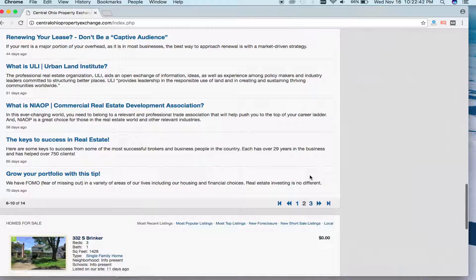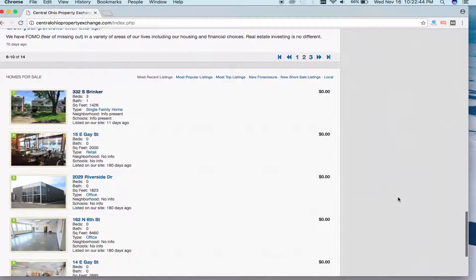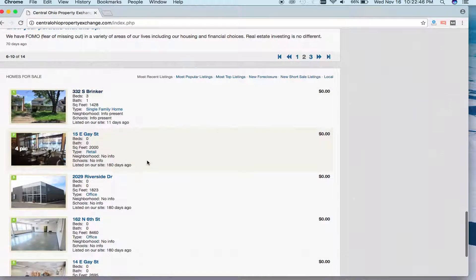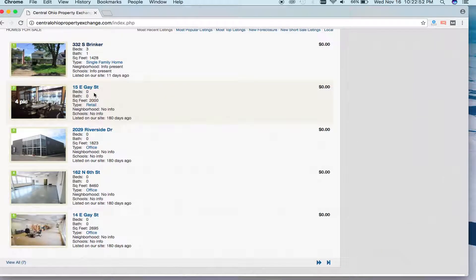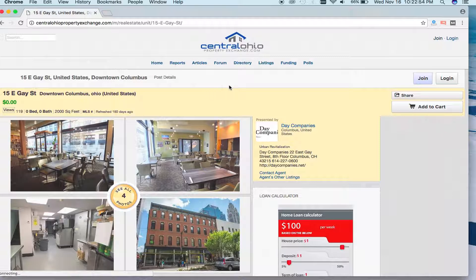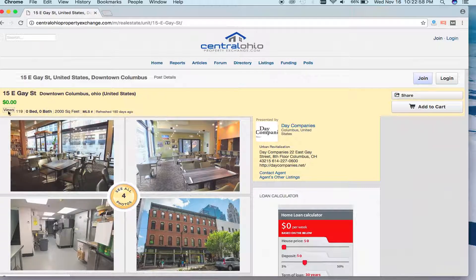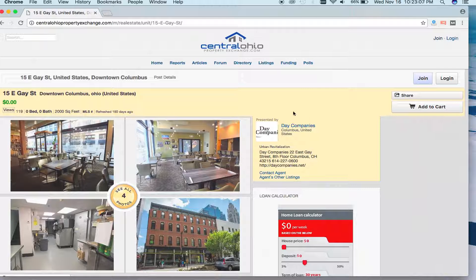Continuing down, you'll see more listings at the bottom of the site. The great thing about Central Ohio Property Exchange is we have both residential and commercial listings. If you're looking for a commercial listing, here's an example. You'll notice there's no price listed because this is commercial — it's leased according to price per square foot. More information is in the bottom details, but if you want to contact the landlord, here's all their information as well as their website.